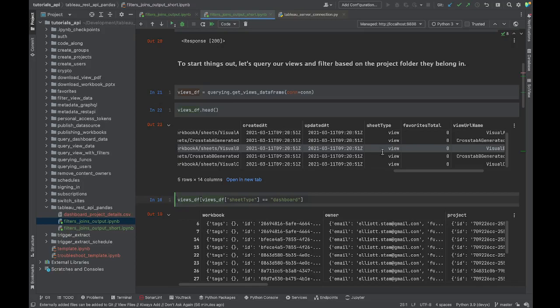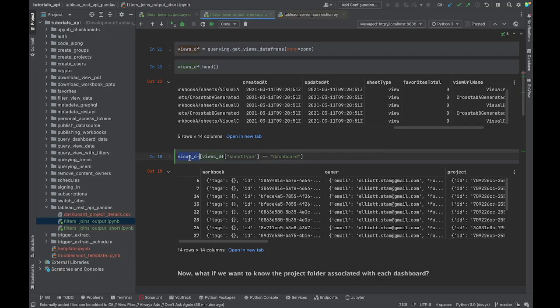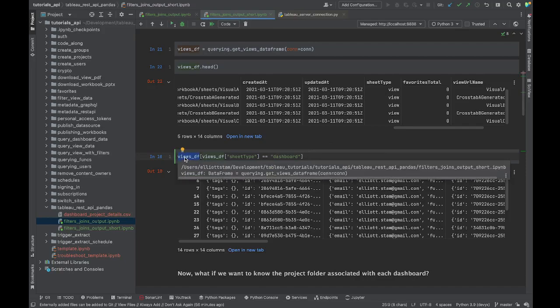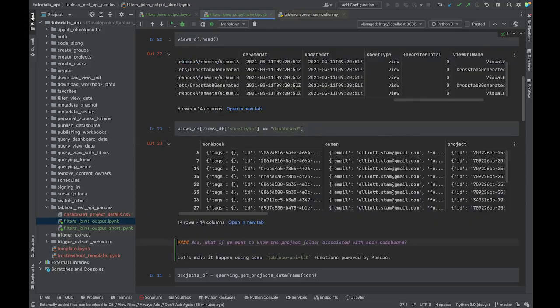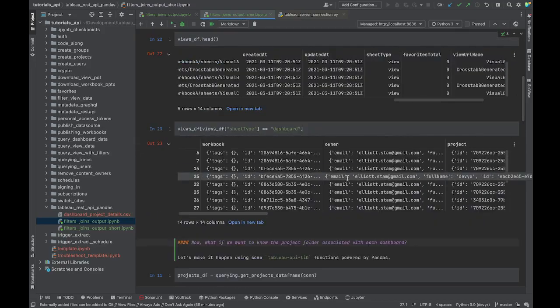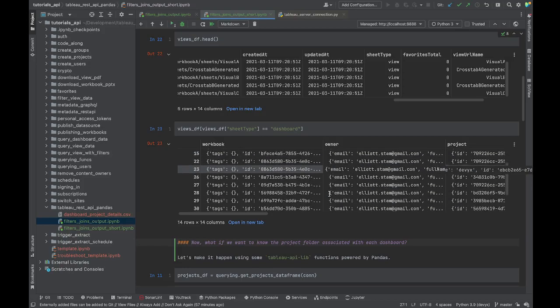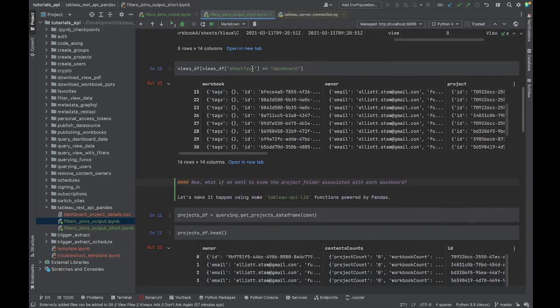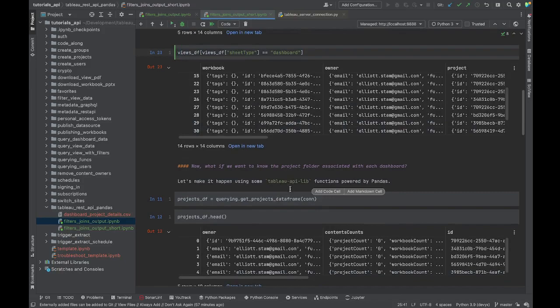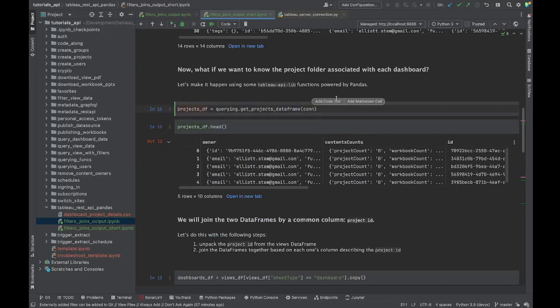Using the pandas data frame syntax, we can specify that we want the views_df, the views data frame, but only where the column sheet type is equal to dashboard. We are going to do that for this example because we want to know about our dashboards and about which projects those dashboards exist in. Now we have that filtering syntax nailed down - very easy one-liner.